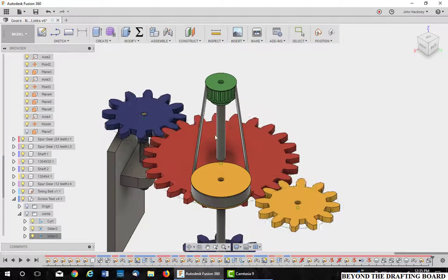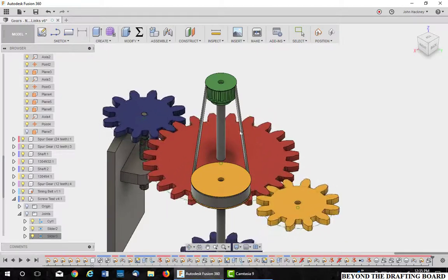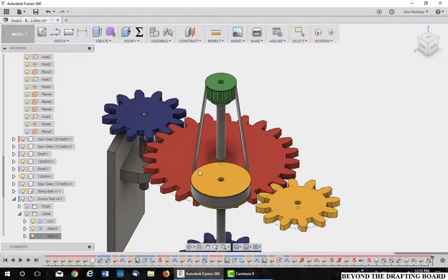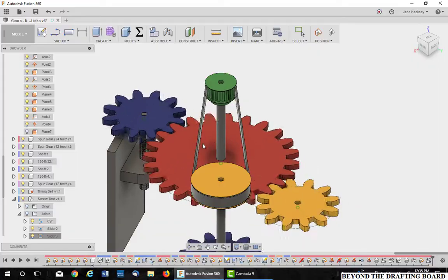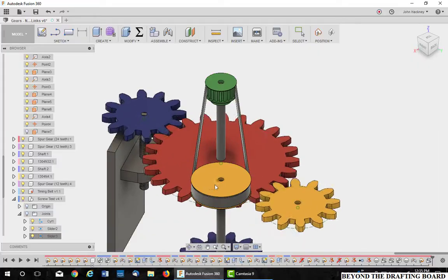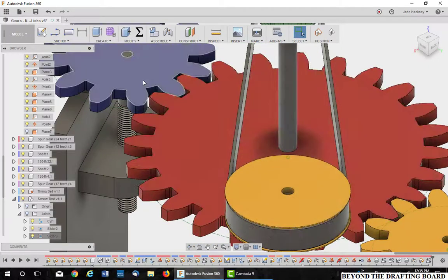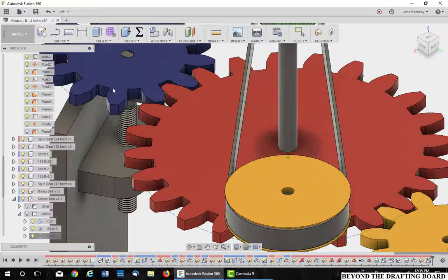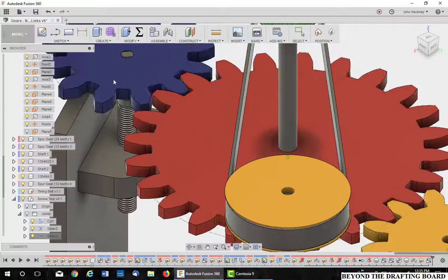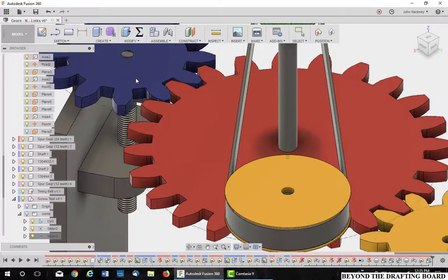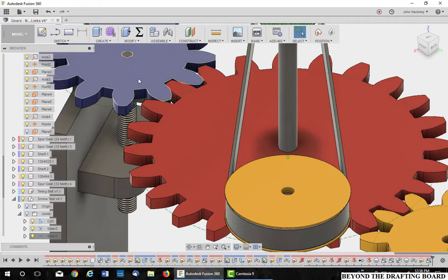So if I turn the main gear, as you can see, the screw thread is moving the block up and down depending on the motion. Let's zoom up a little closer and we can see it a little better. So again, you can see that motion links can be added between different types of joints.